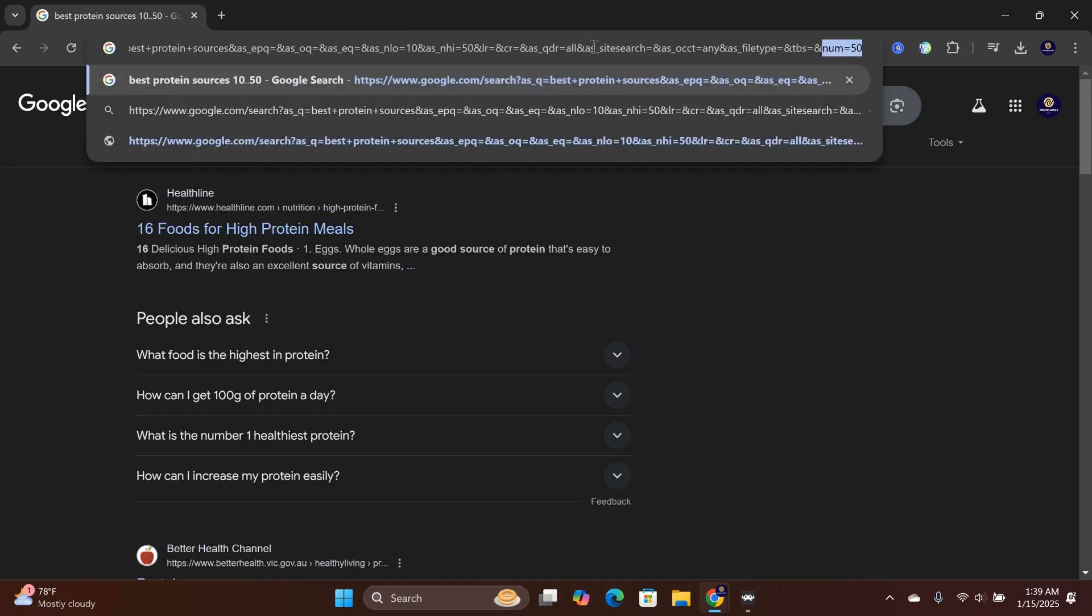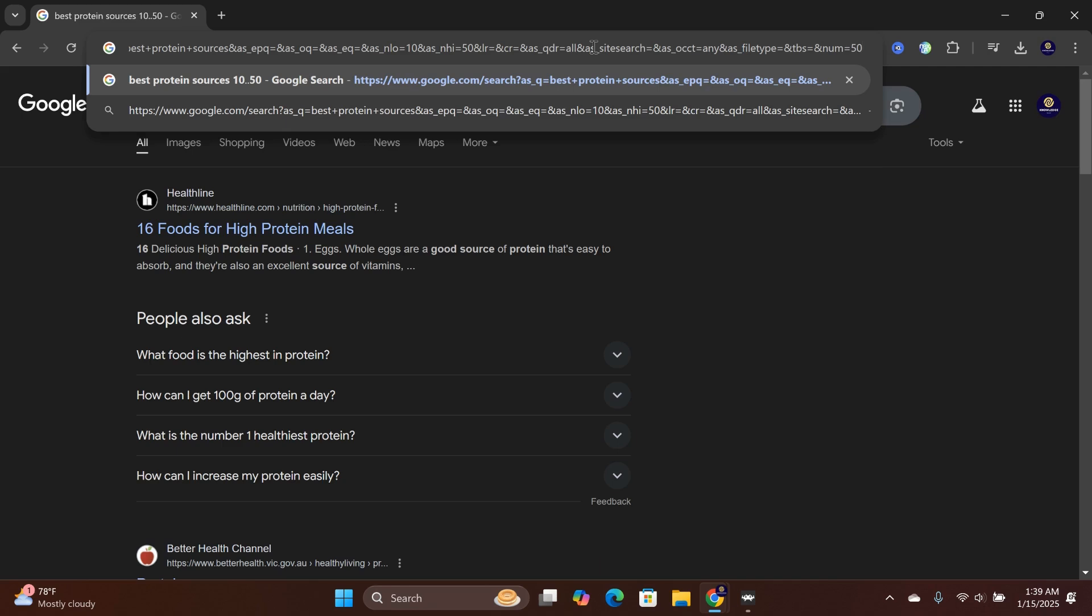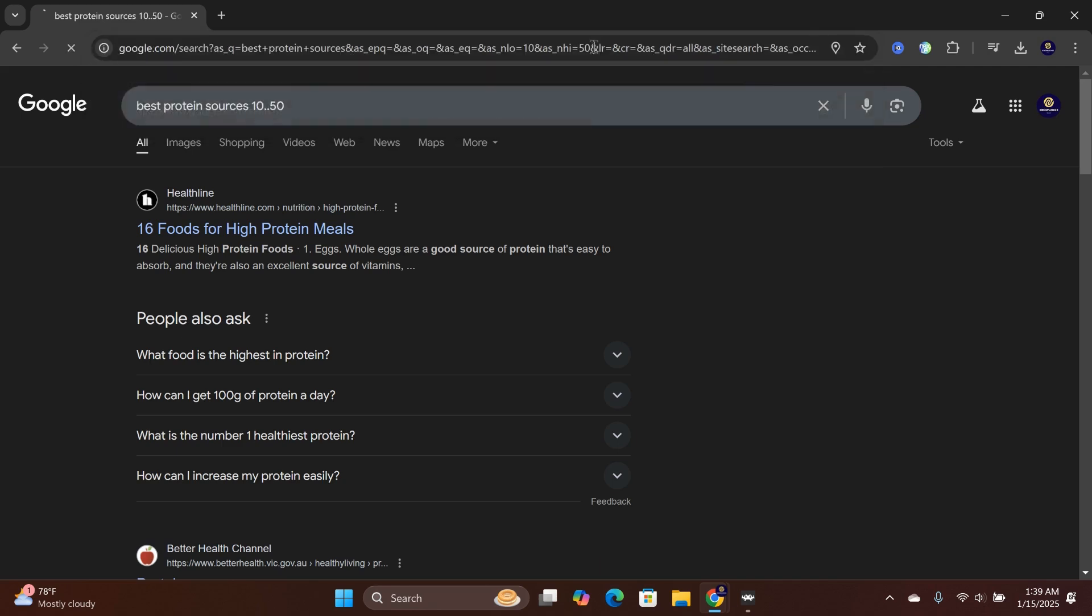From there, type in and num equals the number of search results you want per page. In this example, I did 50, then hit enter.